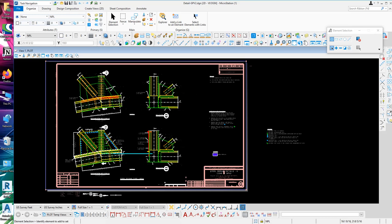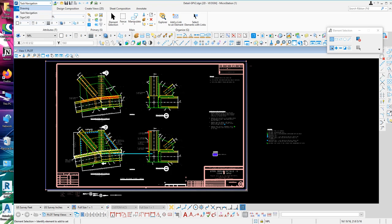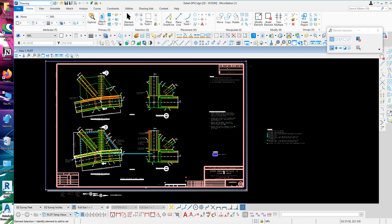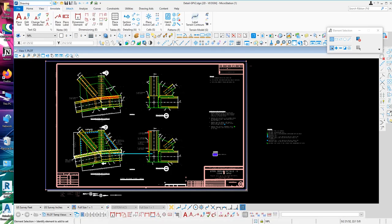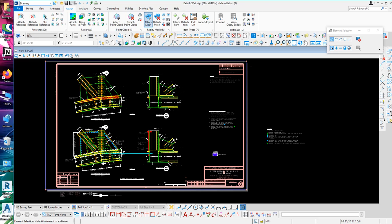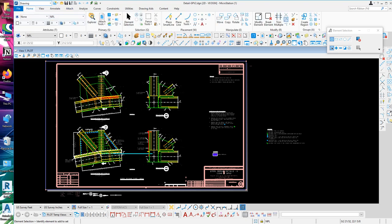These elements right here, don't worry about those, those are the ones I actually doctored earlier. But when you get into it, you're going to see your ribbons right here - view, annotate, attach, etc. It looks more like AutoCAD.